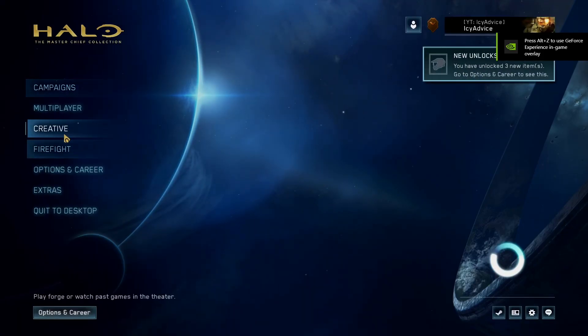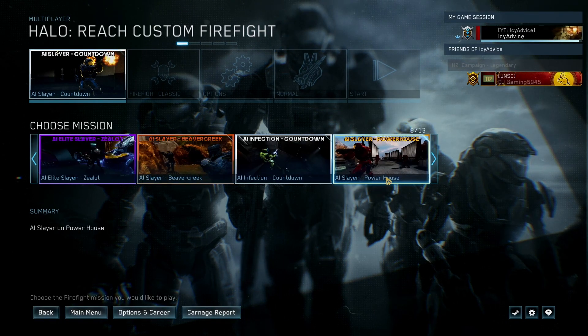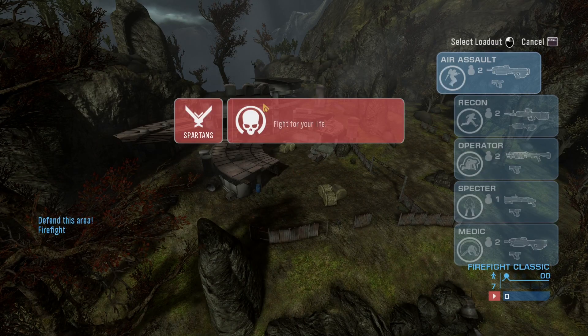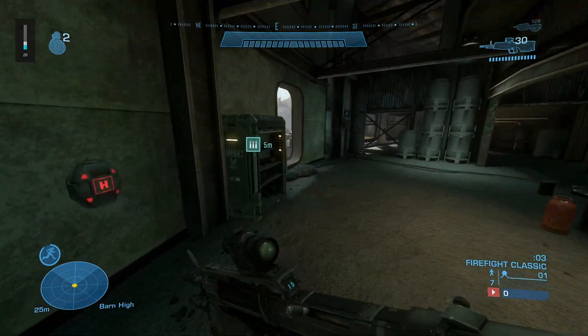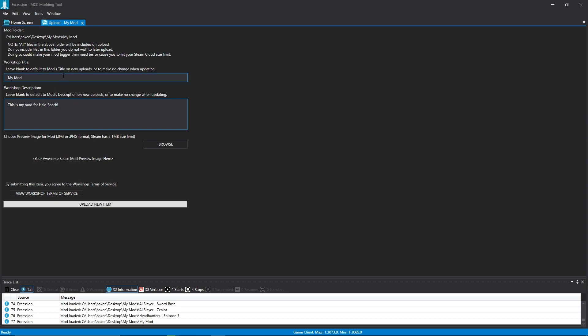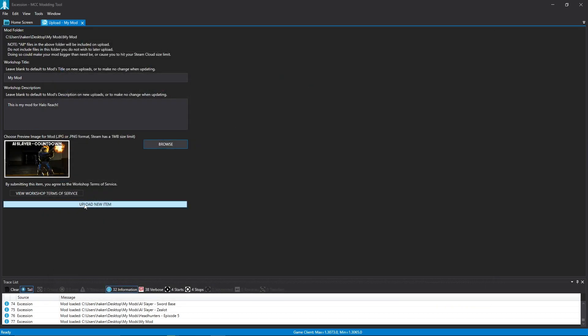Before uploading, check that your mod works in-game. Go to Halo Reach Custom Firefight Mod Submissions and look for your mod. If it's not listed, you may need to recreate it. Once you confirm it works correctly, go back to Accession, select your mod, and press Upload. This is your workshop description and title — I recommend keeping it the same as your folder. Add a preview thumbnail, then press Upload New Item to publish to the Steam Workshop.